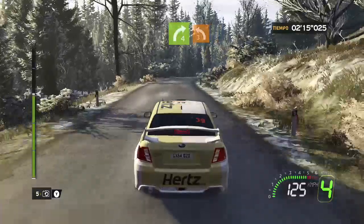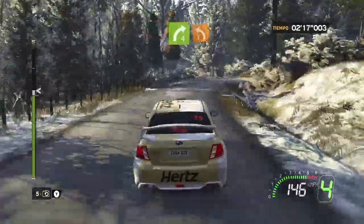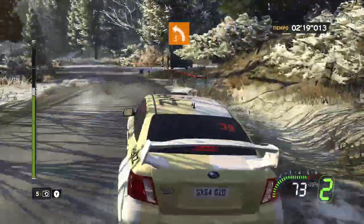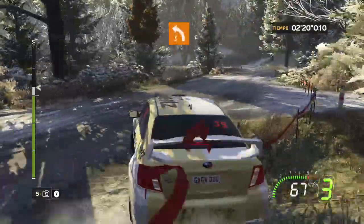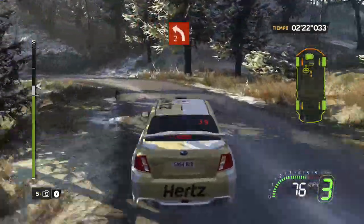Para, derecha 4 más, cerrada, freno, en izquierda 3, corta. Para, izquierda 2, larga.